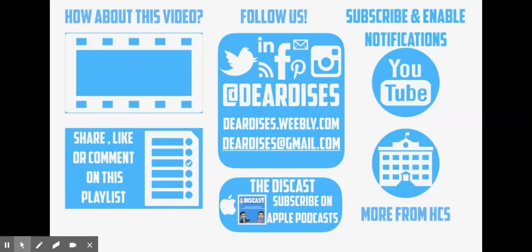So again those are some of the ways that you can use the family announcements feature in Seesaw to help with getting out messages, information, class newsletters, and so much more. Thanks for watching. Don't forget to check out our other resources and have a wonderful day.